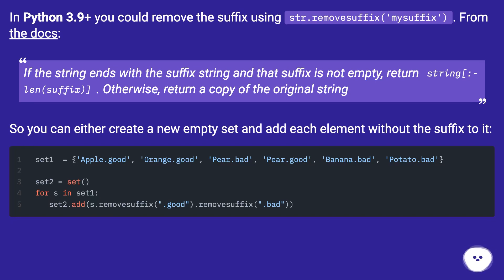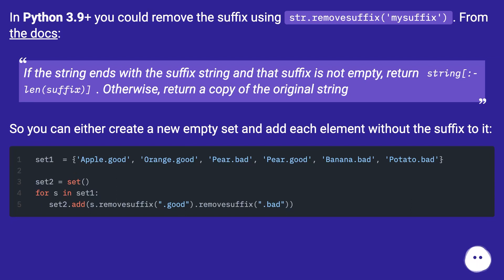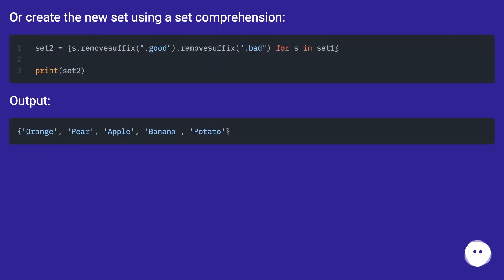So you can either create a new empty set and add each element without the suffix to it, or create the new set using a set comprehension.